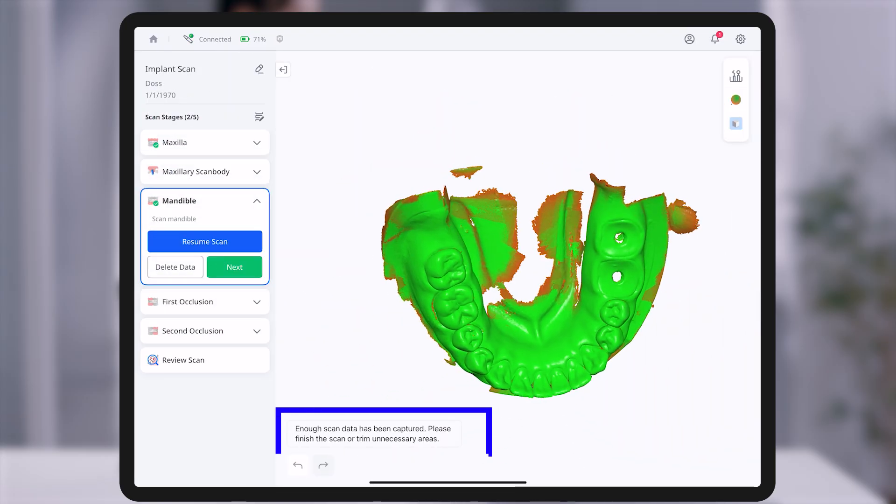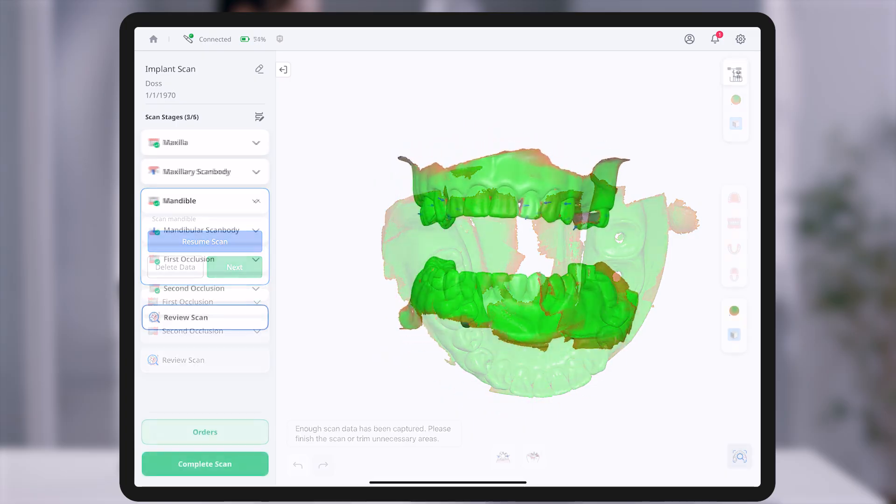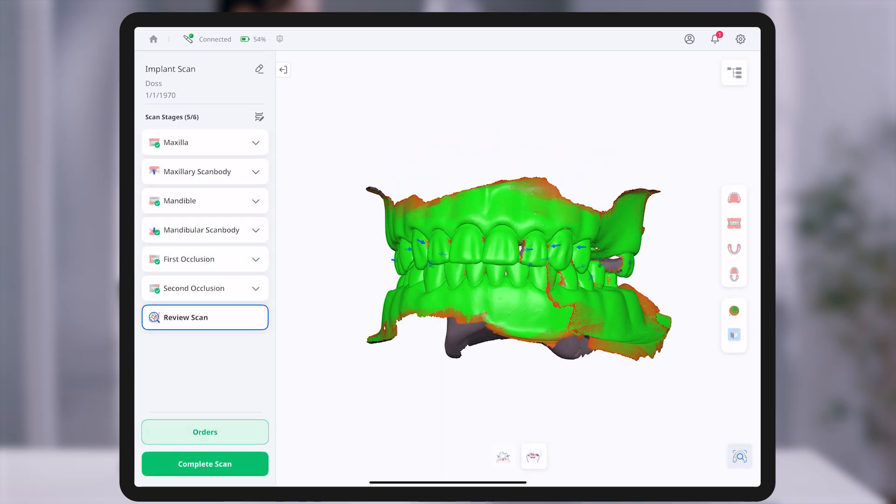If you've already captured the necessary data, you may tap next at any time to continue to the next stage.